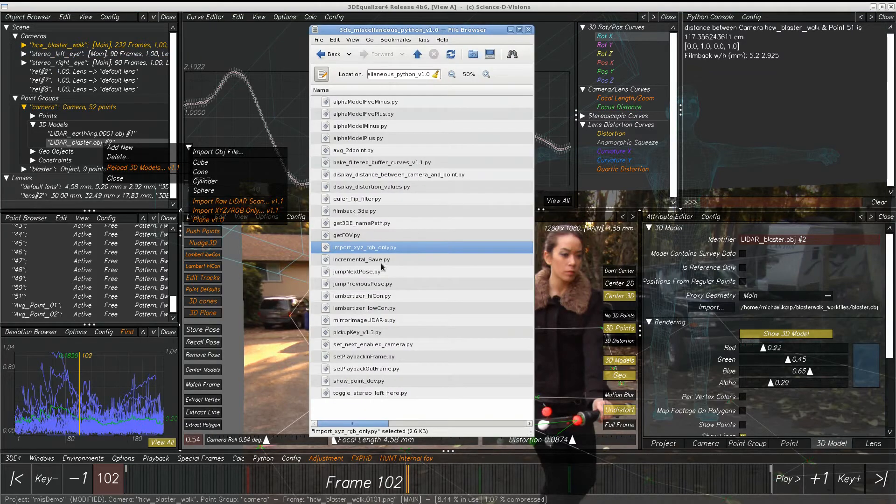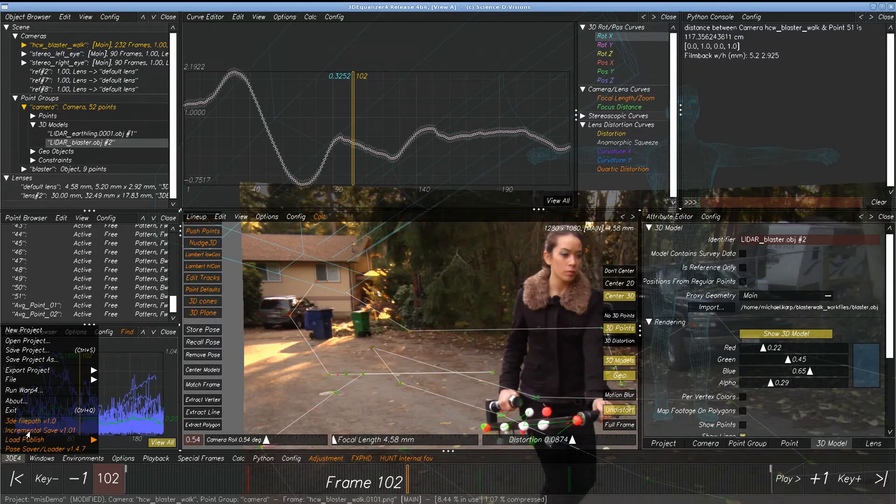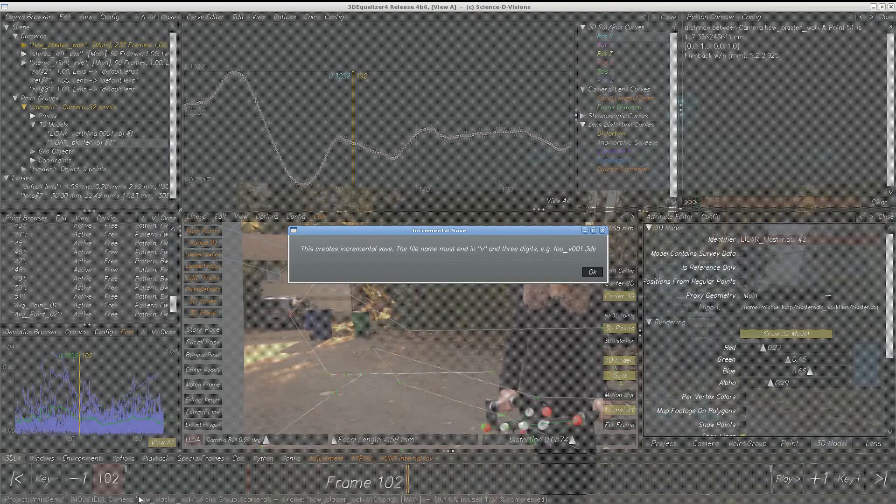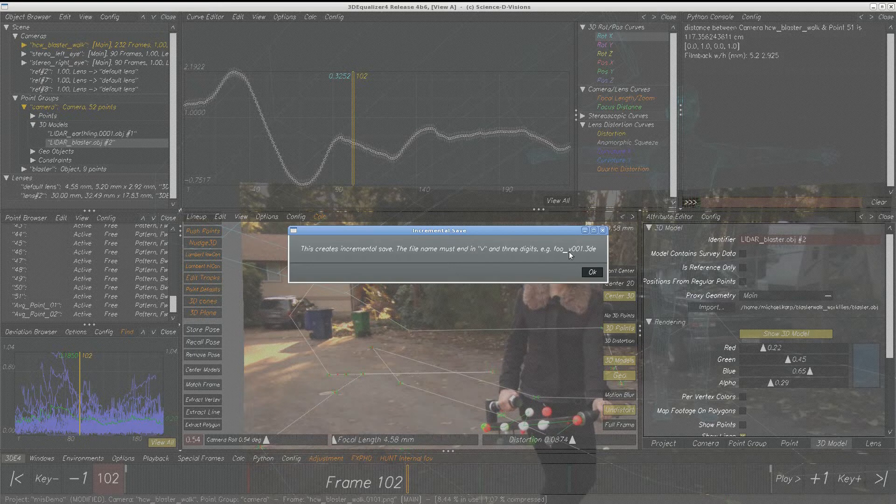Incremental Save, very useful. Right here, Incremental Save, what it will do is, if your scene has V003 or V004, it will increment up from your last number, so be sure to suffix your equalizer scenes with a lowercase v.